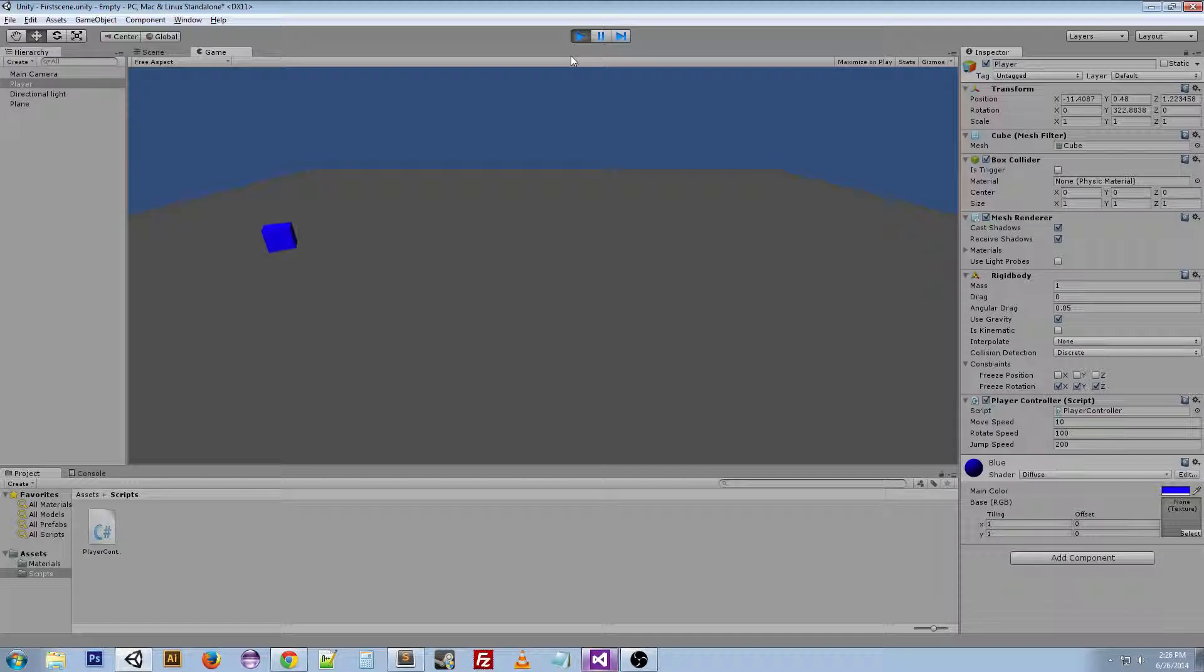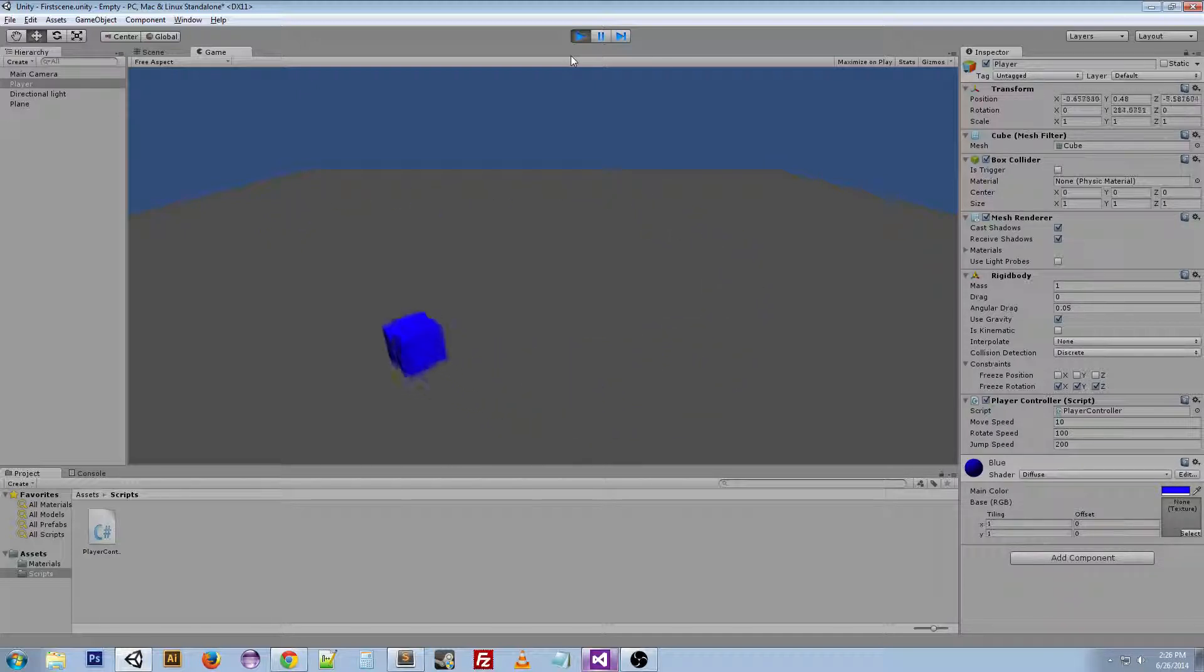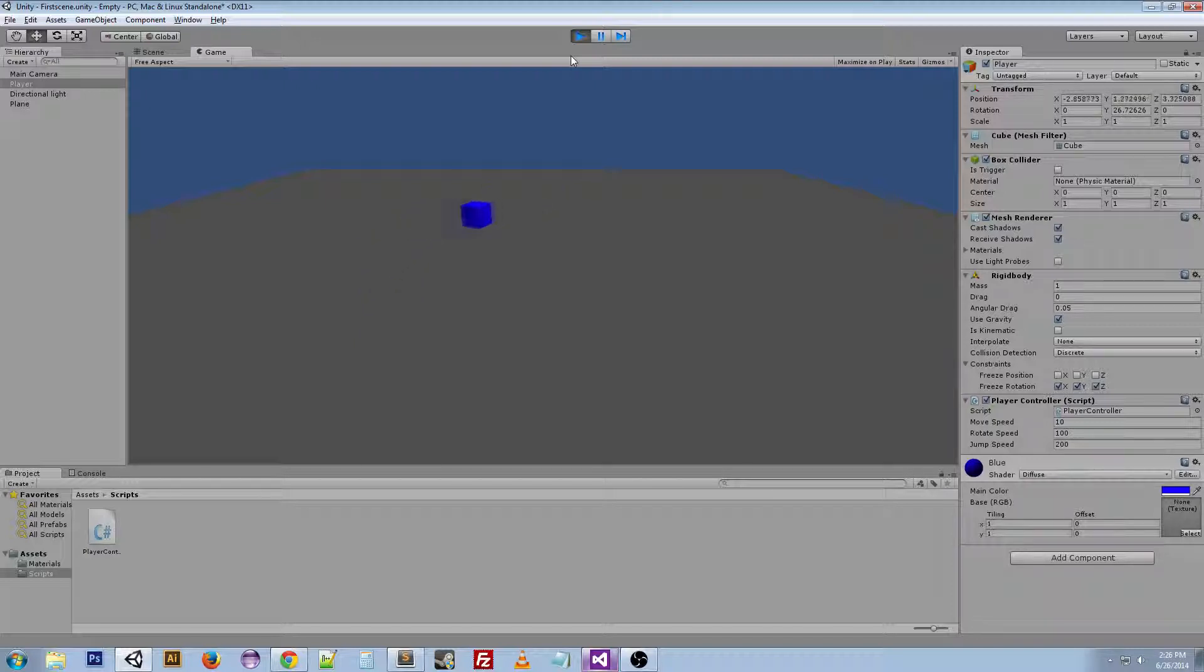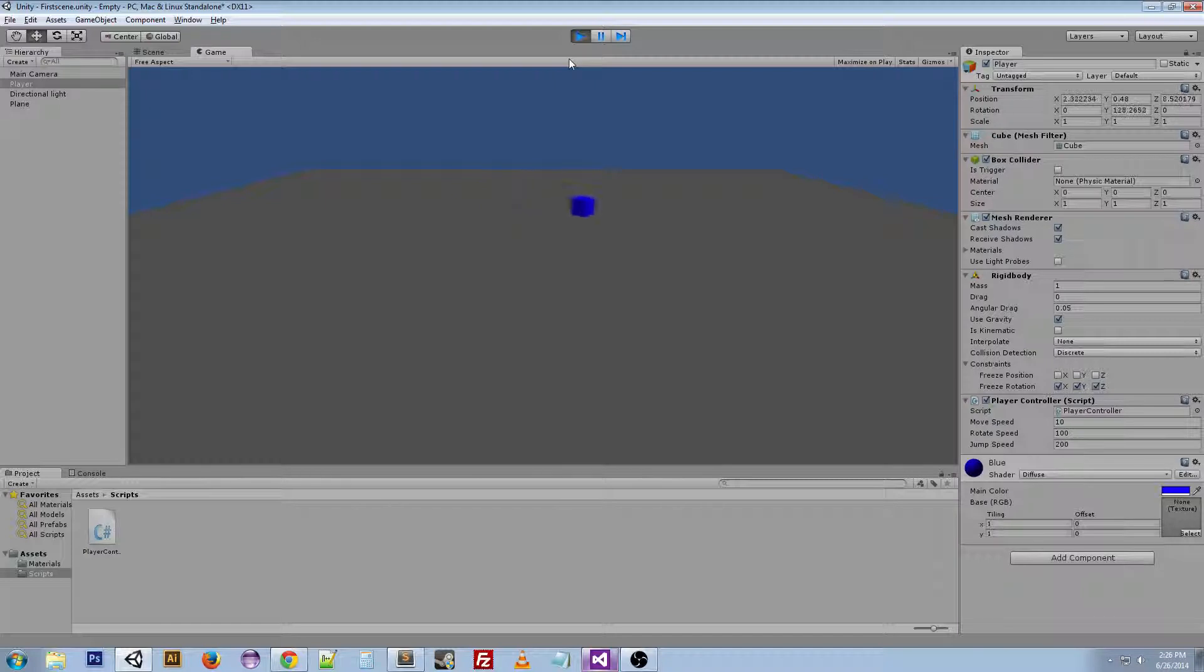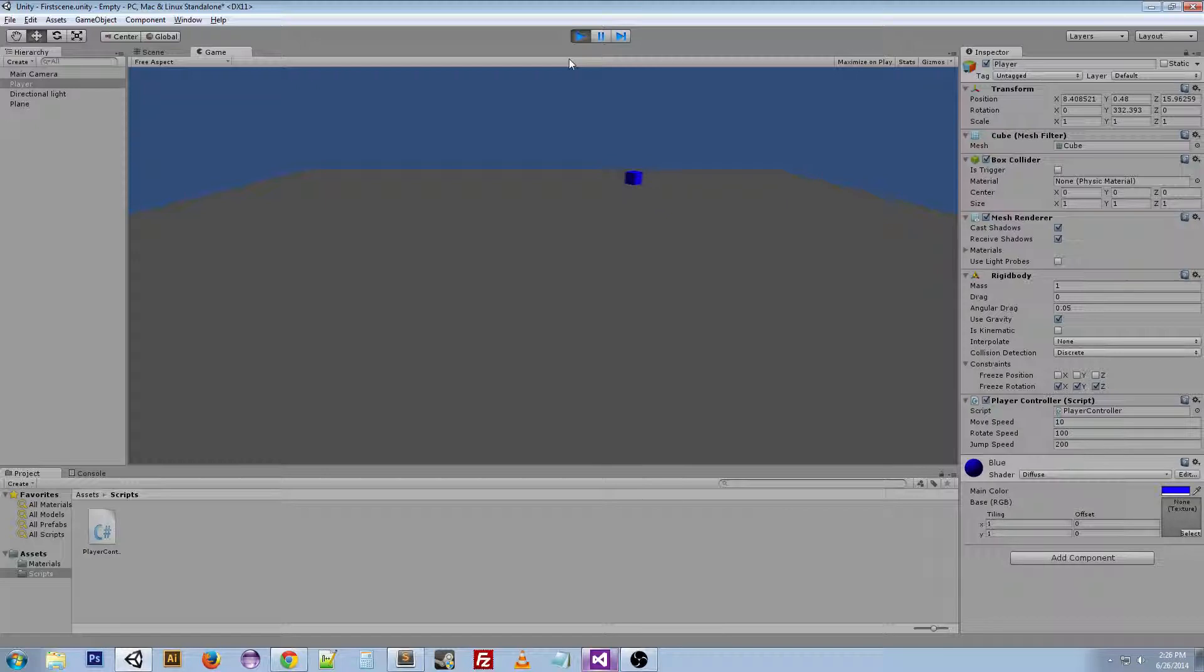So now we have a player controller where we can move forward, left, right, rotate, and jump. And we can move backwards and jump. This is pretty much a basic player controller. We can get into more detailed stuff later. For the most part, this is your movement.